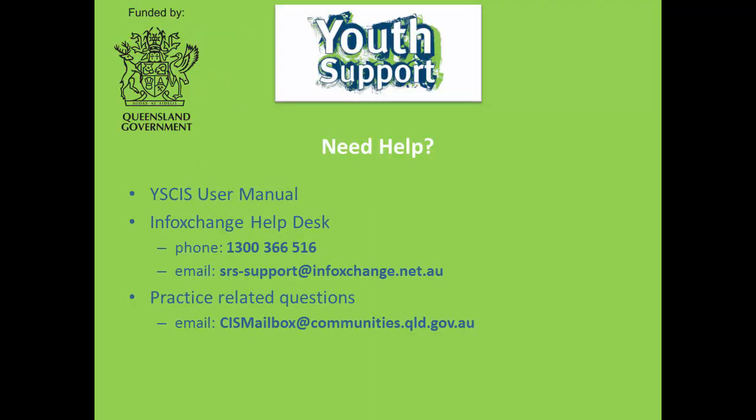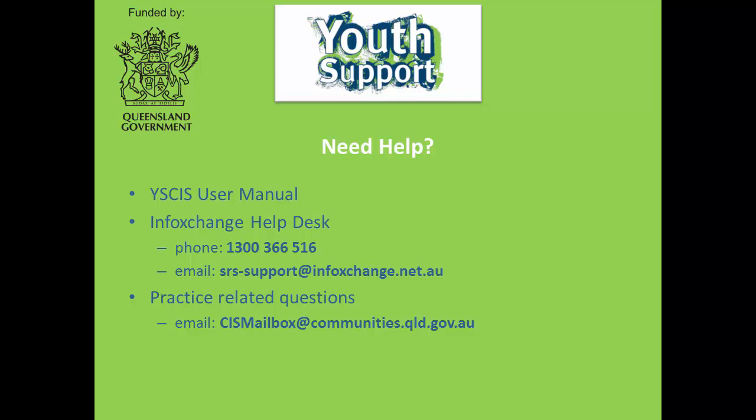Thank you for watching this WISIS training module. There are a number of support options available for you. The WISIS user manual provides detailed instructions for using WISIS to support service delivery for youth support services. This is a helpful reference and can be accessed by the link on the login page, taking you to the Department's Youth Support webpage. Guidance for using features not specifically tailored for WISIS is available via online help. If you experience any problems with WISIS, please contact the InfoExchange support team by phone or email using the details on this slide. If you have a practice-related query, please contact the Youth Support Program by email at cismailbox at communities.qld.gov.au. Thank you.